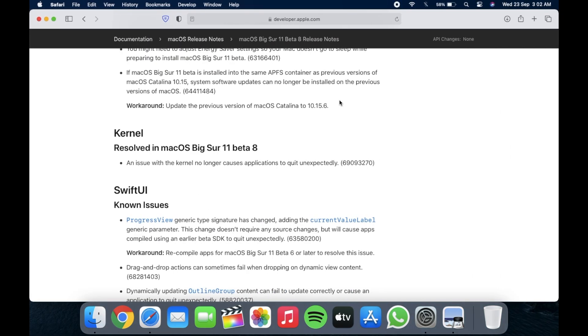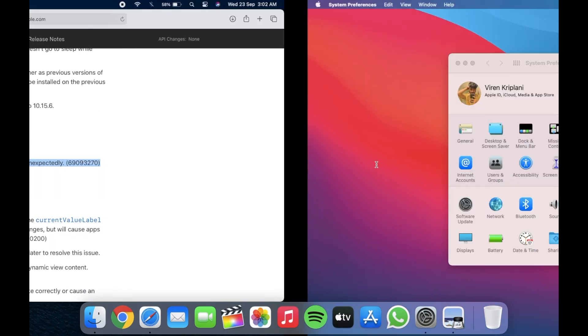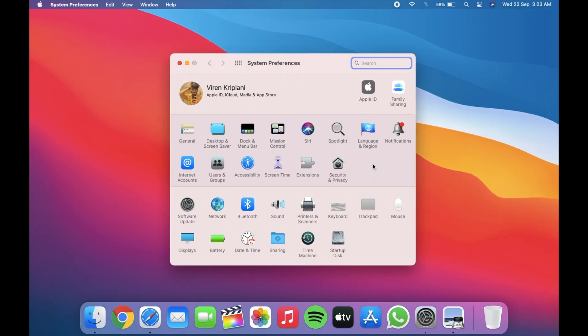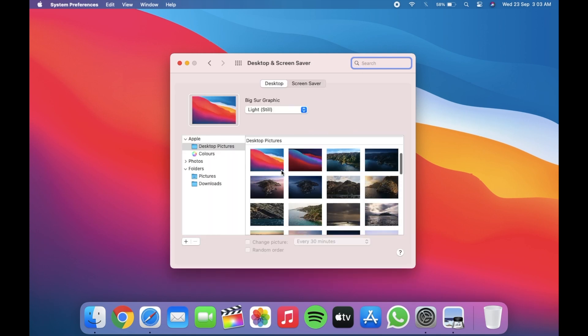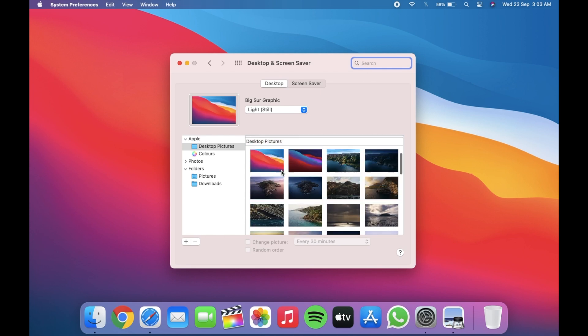You can check by going to software update. The major change was about the kernel in beta 8. Another change I saw was in the text of wallpaper. Now they represent in specific categories.